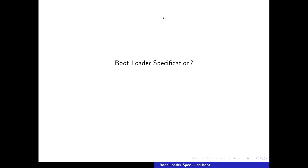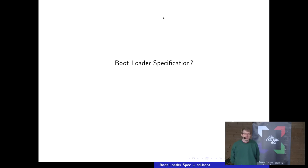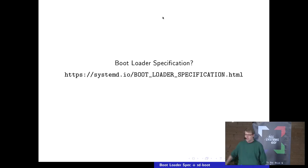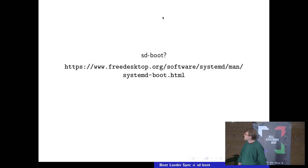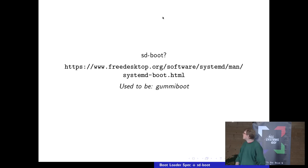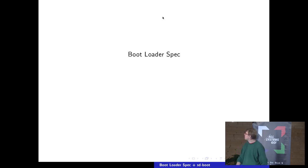So, let's jump right in. What is the bootloader specification? It's a specification which you find under a specific URL. What is sdboot? That is a bootloader documented there — it used to be called gummiboot — and it implements the bootloader specification.